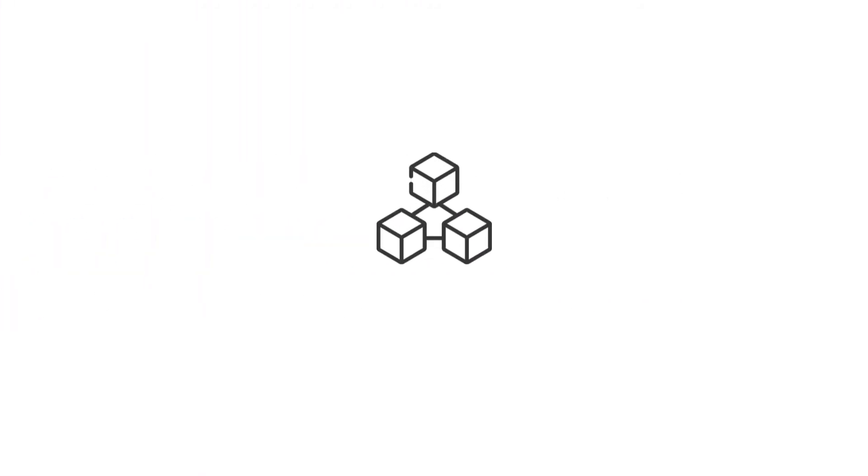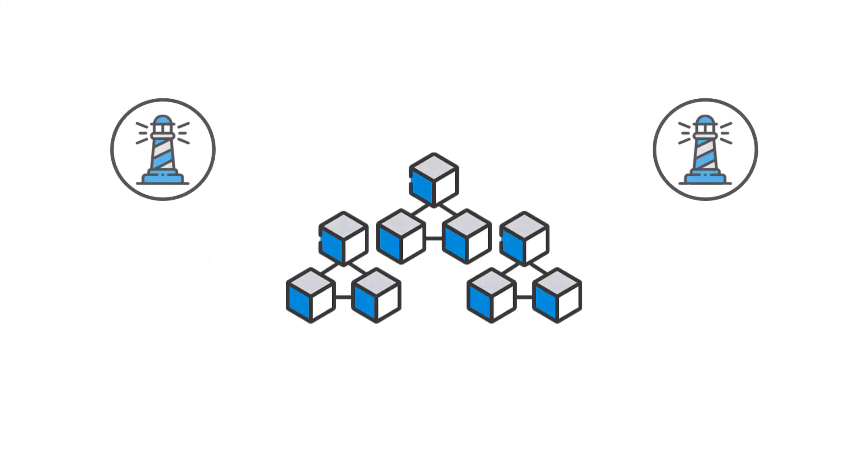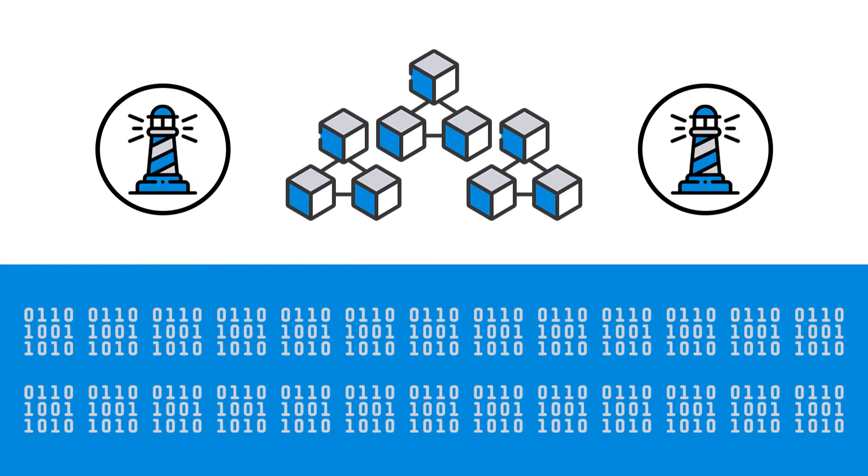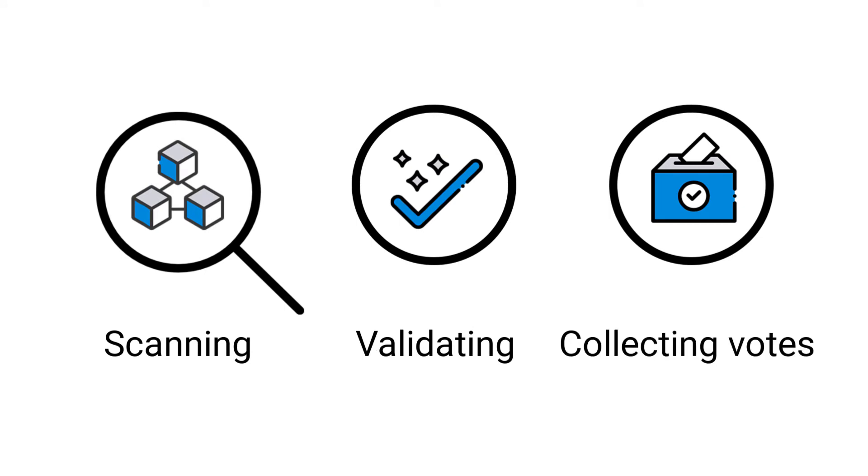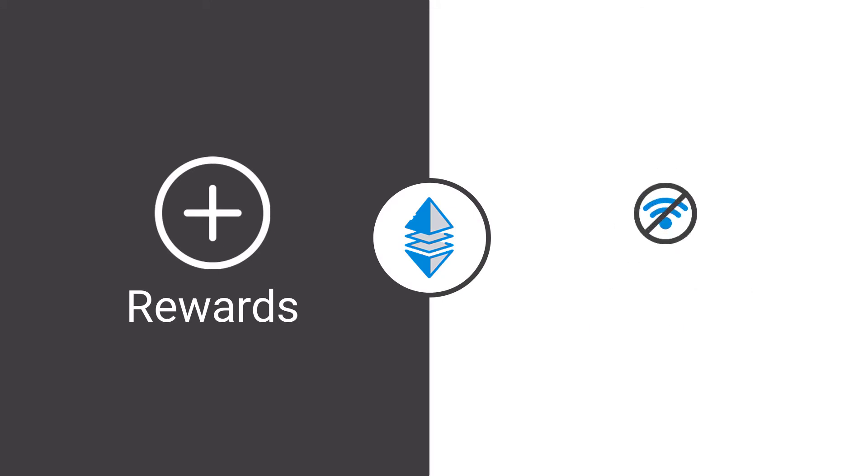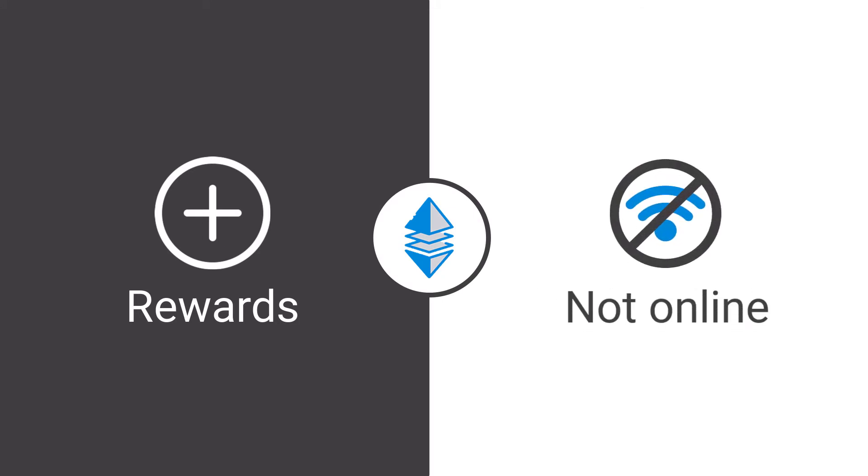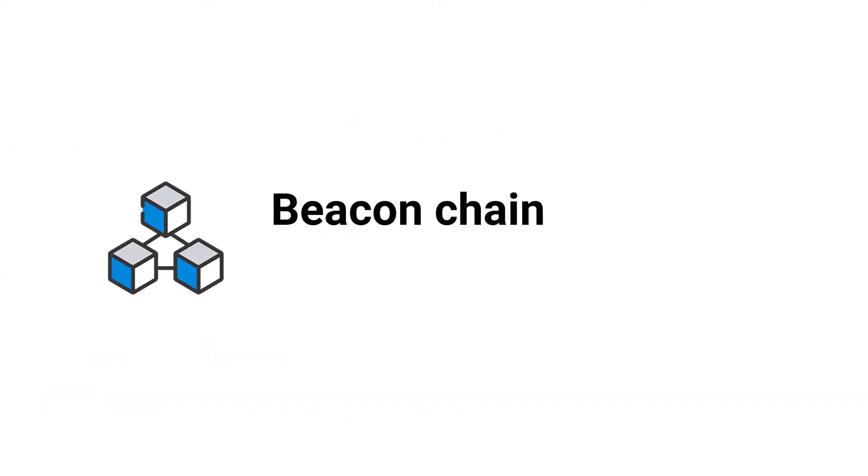Beacon nodes connect to the beacon chain, which acts like a lighthouse rising above a blue sea of transaction data, constantly scanning, validating, and collecting votes. It gives out rewards to those who correctly verify blocks, deducts rewards for those who are not online, and if needed, slashes the Ethereum from malicious actors too.